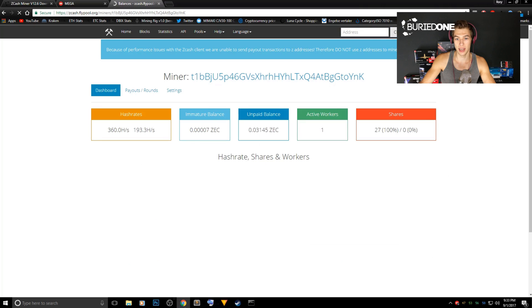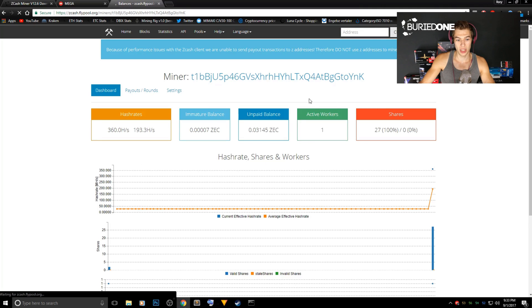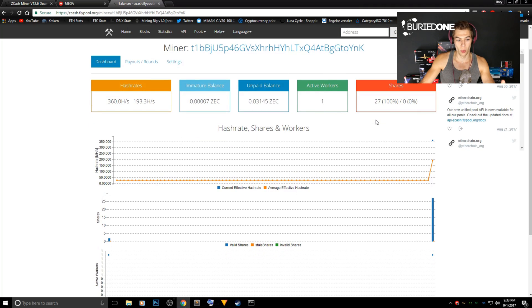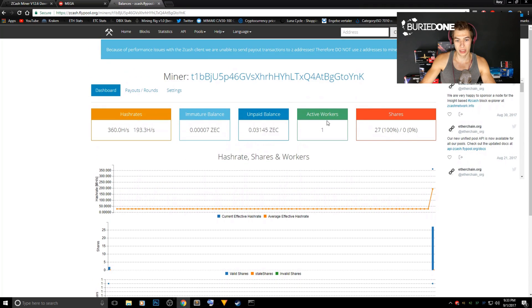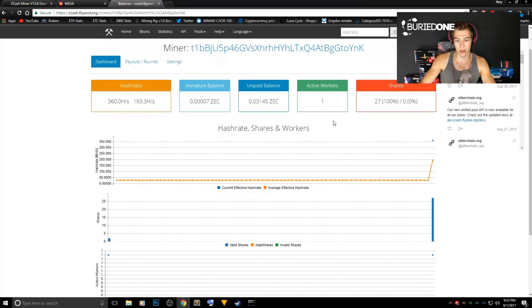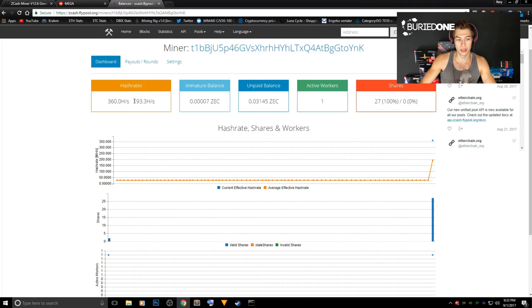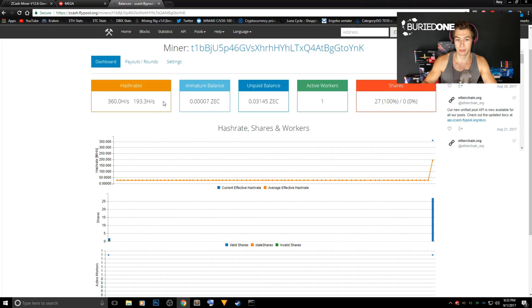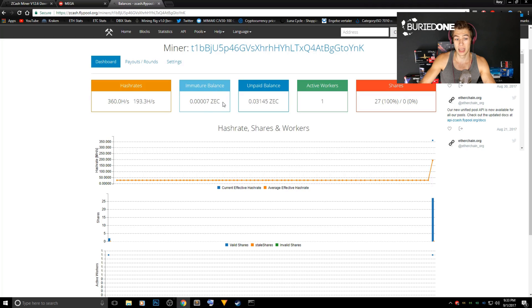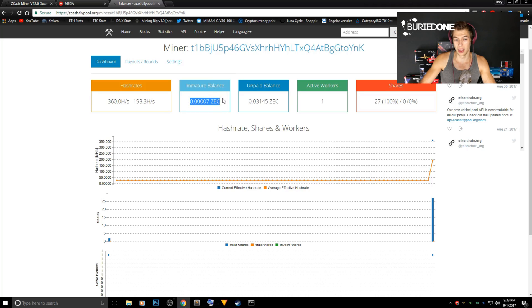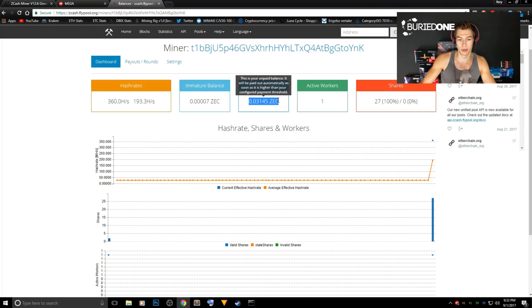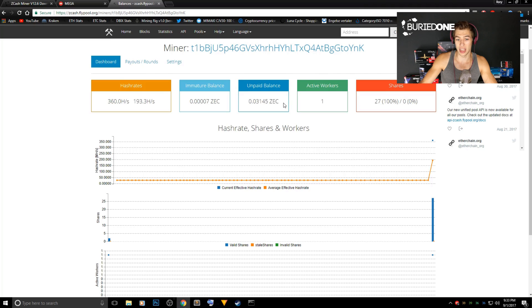So as you can see we are currently mining with one active worker and you can see the reported hash rates are going to be 360 hashes per second but the current hash rate is only 193 because we just started mining. You can see your immature balance, that means how many zcash you already earned with the mining like one or two minutes but my unpaid balance is over here, it is 0.03 zcash.